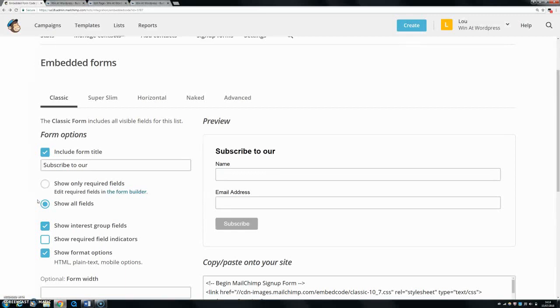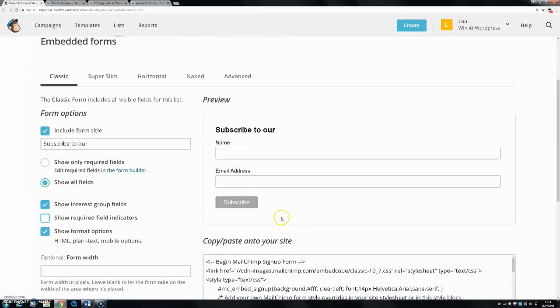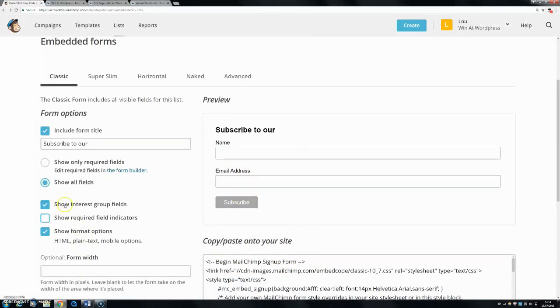a group of people that were interested in cycling, and a group of people who were interested in gym wear, you could make an interest group. When they come onto your website, they'll have an option to tick what they're interested in, and then you can target your emailing depending on what group they're in. At the moment, I don't have any interest groups, so even though this is ticked, it's not showing up.